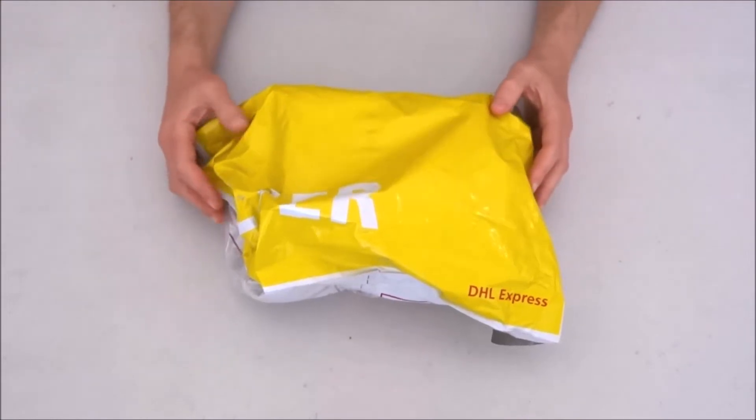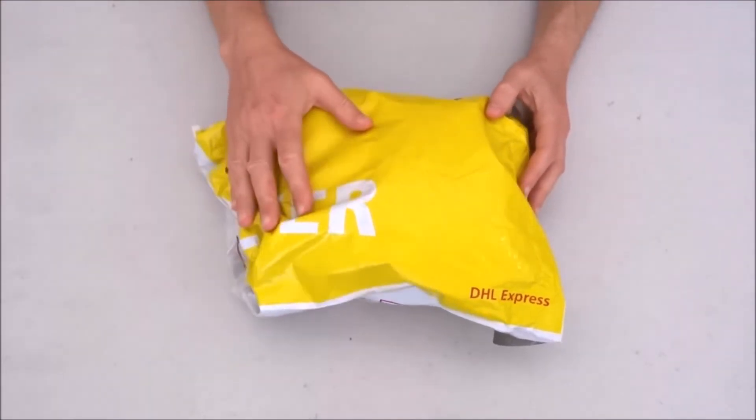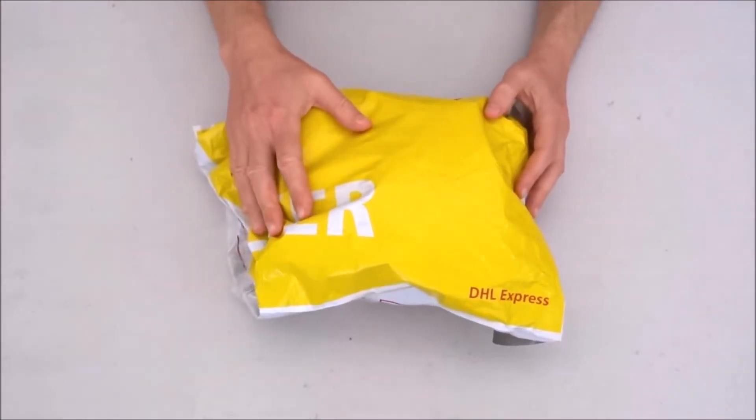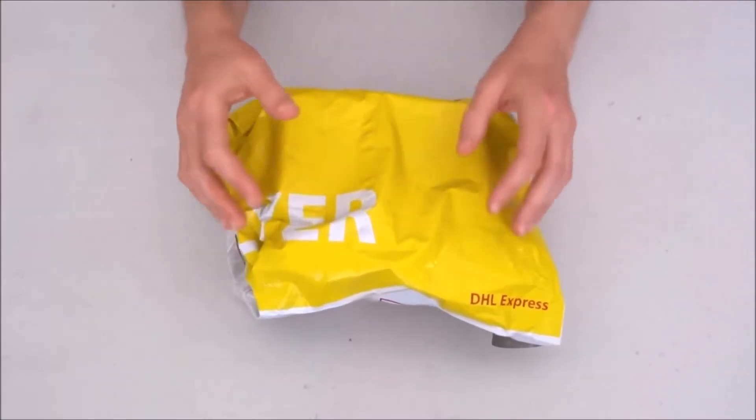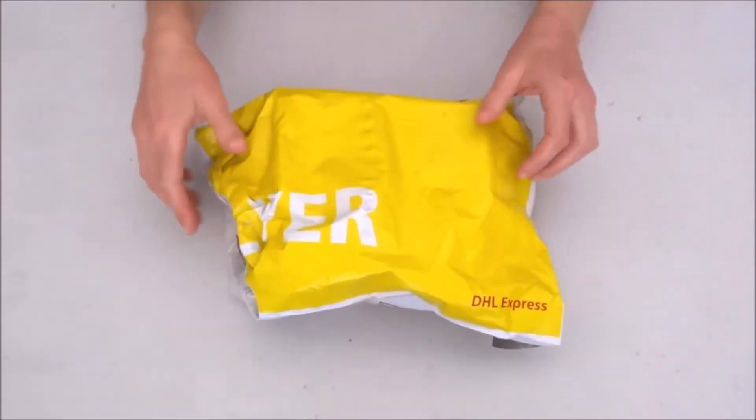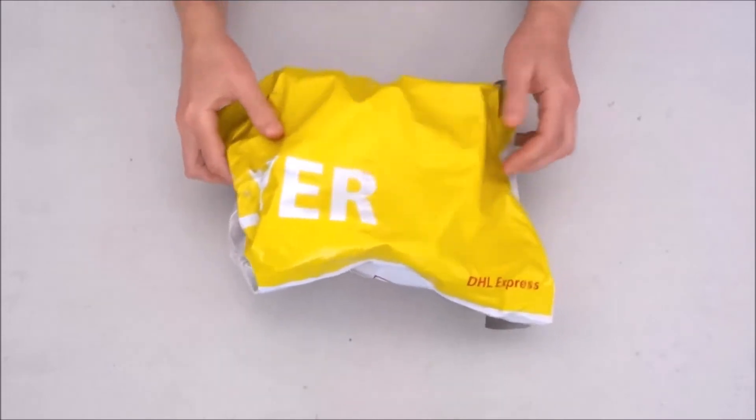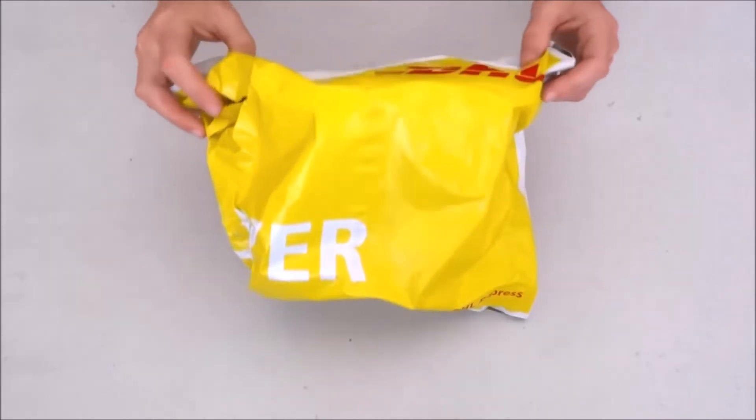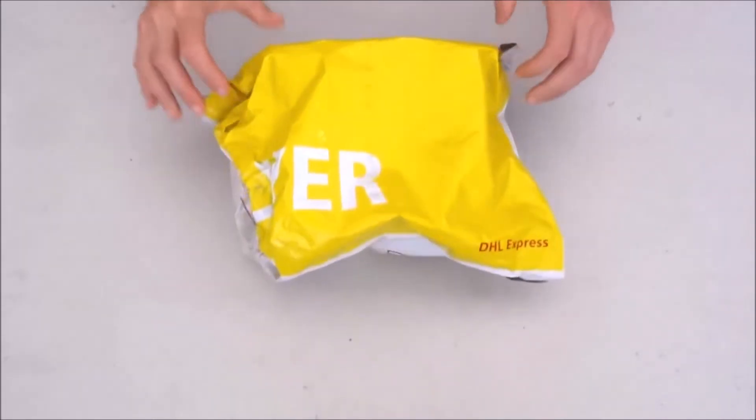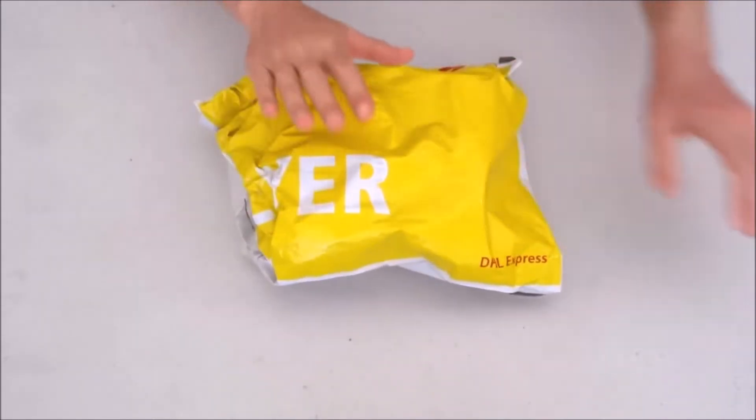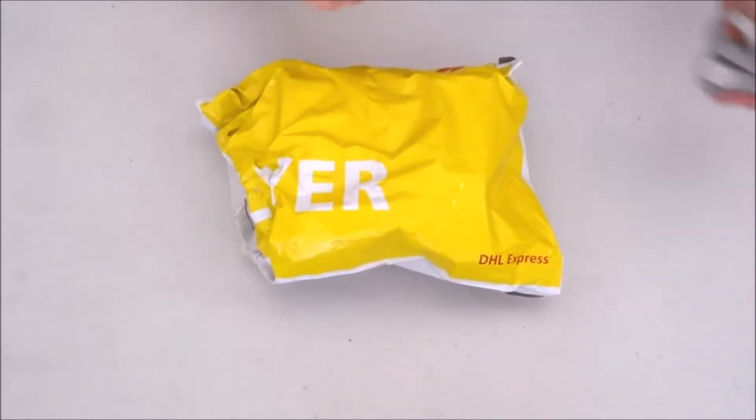Hello and welcome to another unboxing video. Today I just received this DHL package and let's see what's inside.